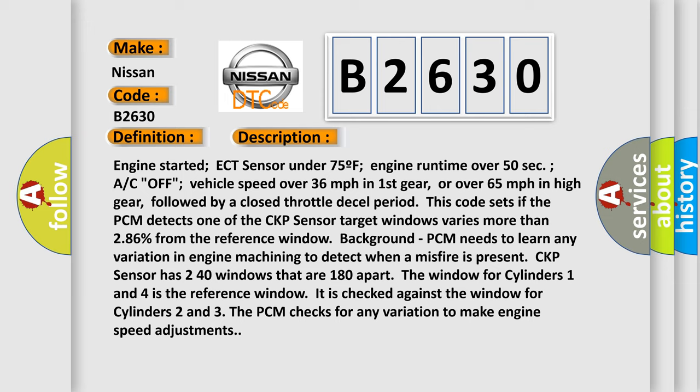The window for cylinders 1 and 4 is the reference window. It is checked against the window for cylinders 2 and 3. The PCM checks for any variation to make engine speed adjustments.